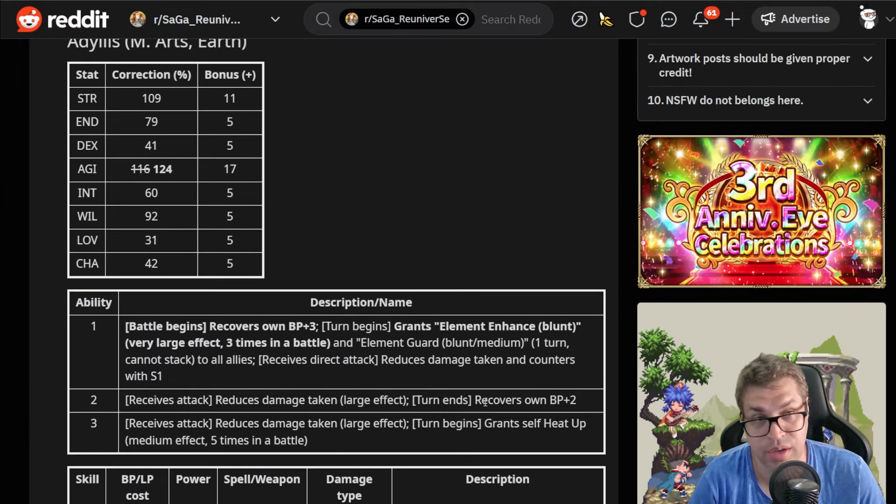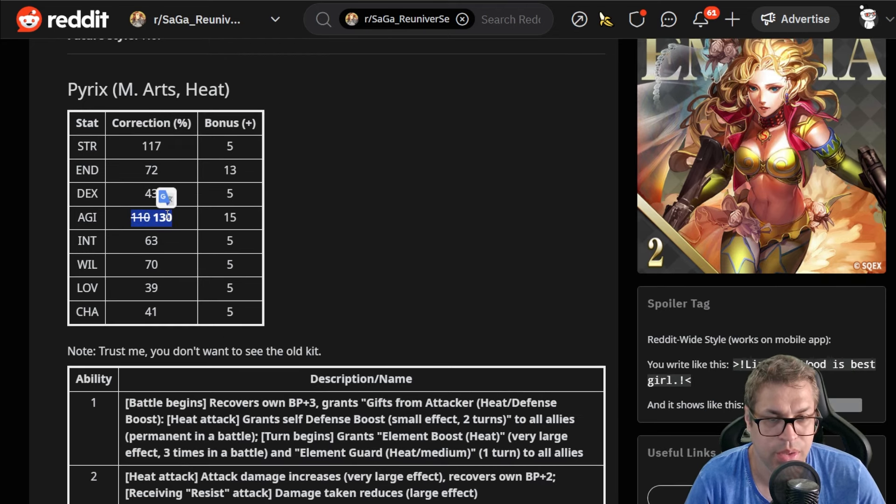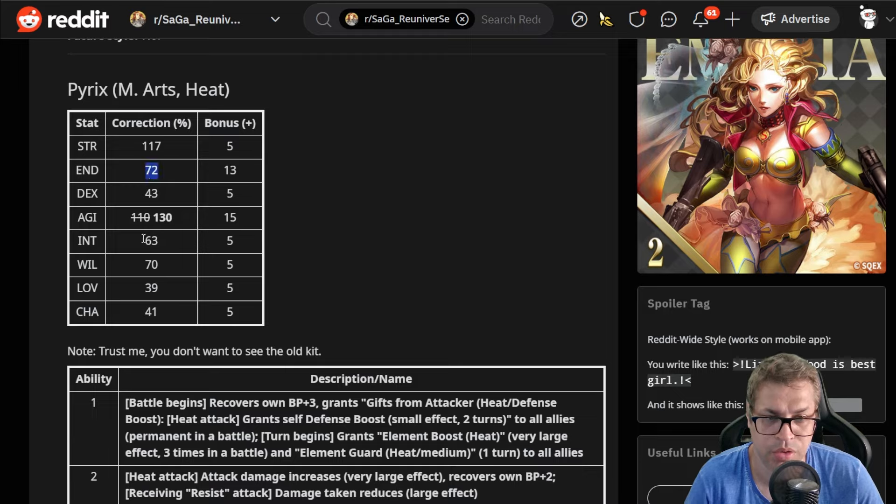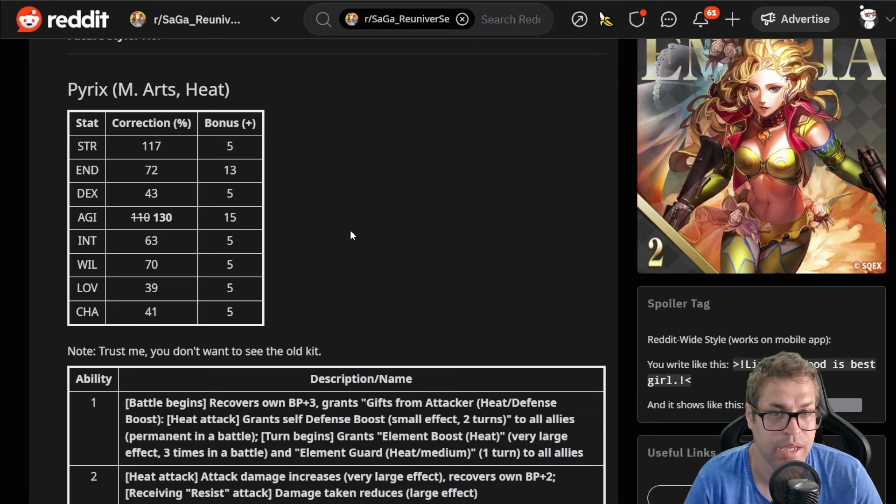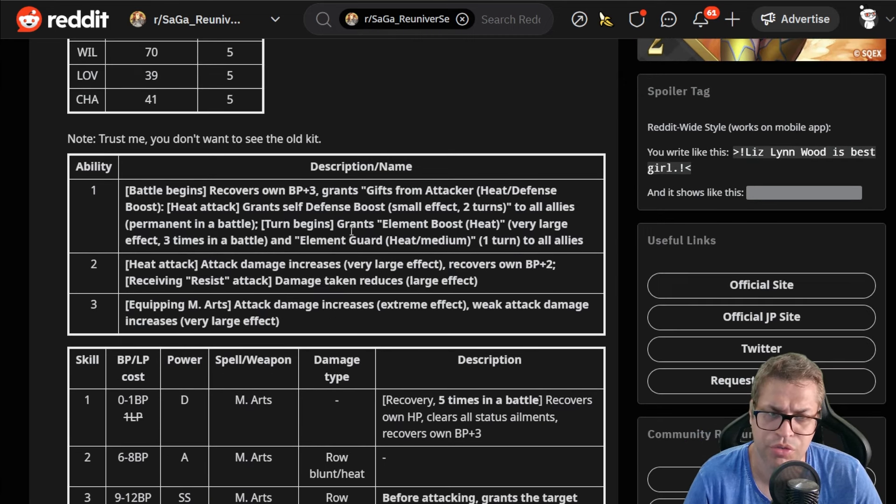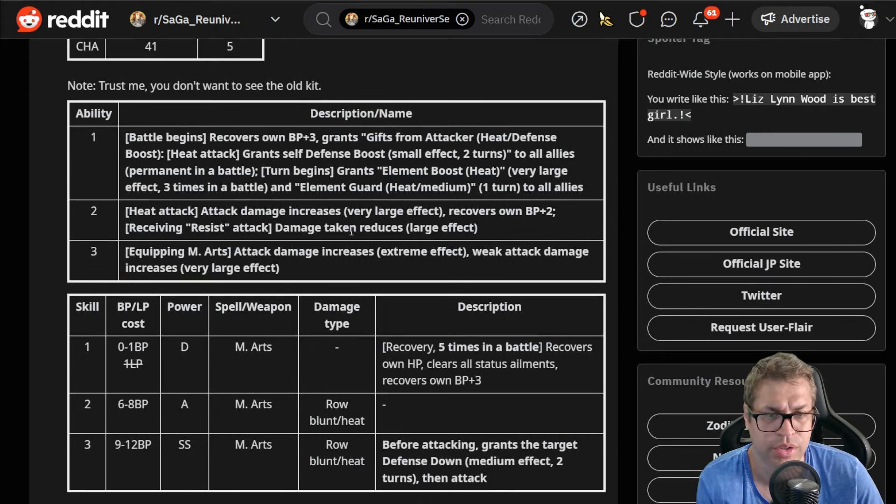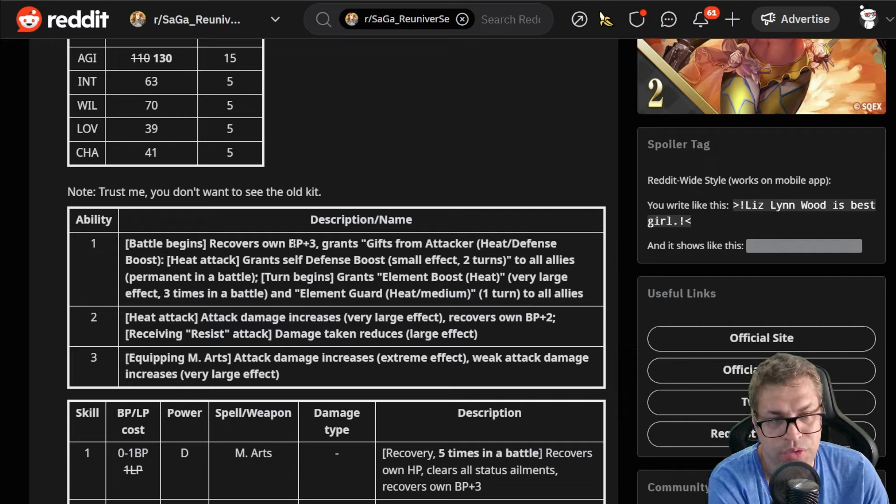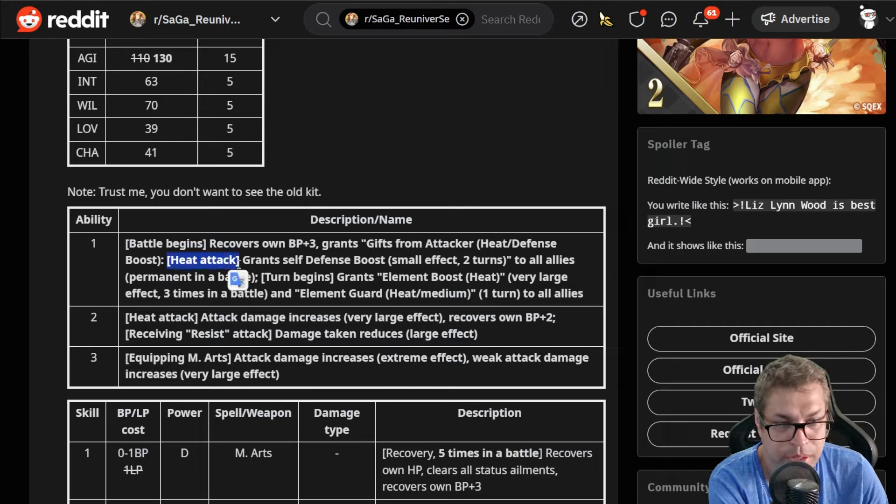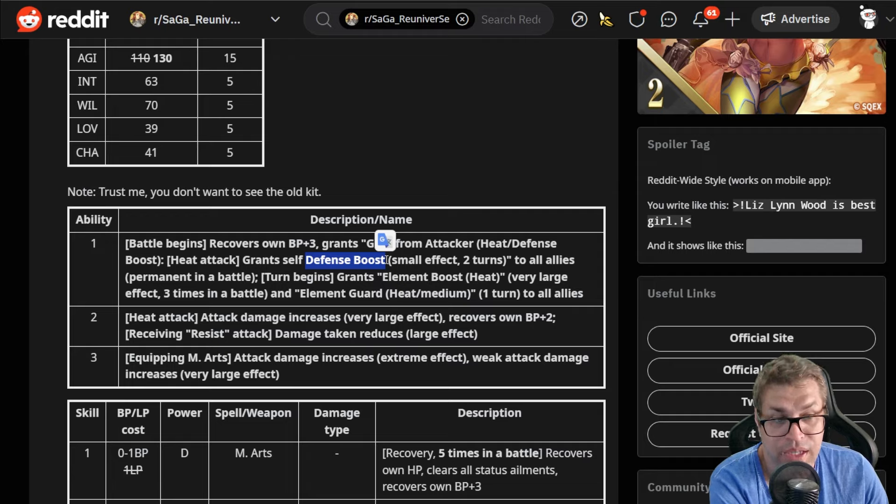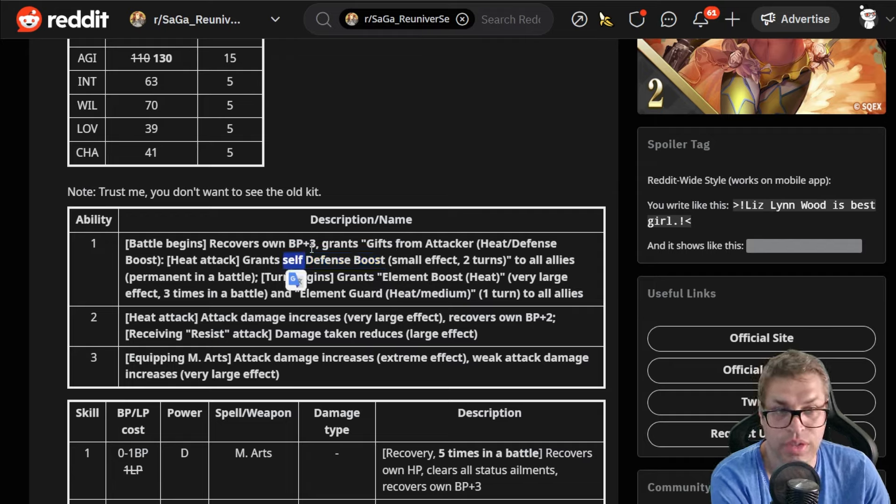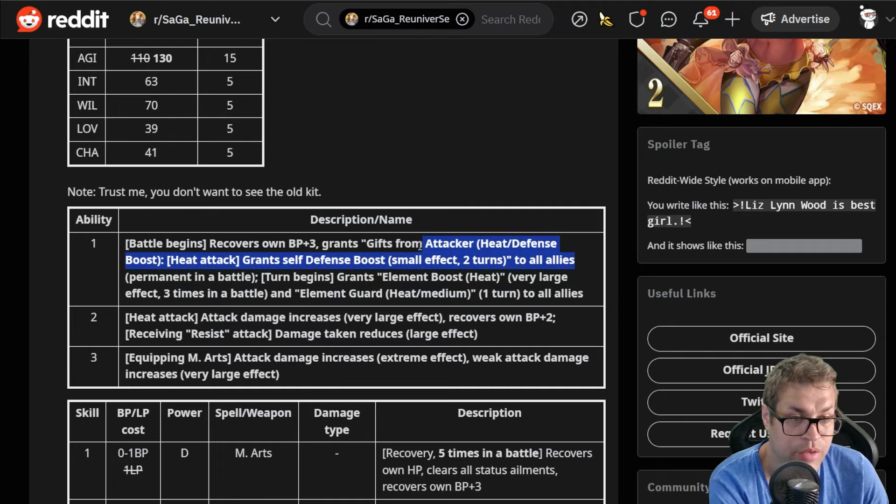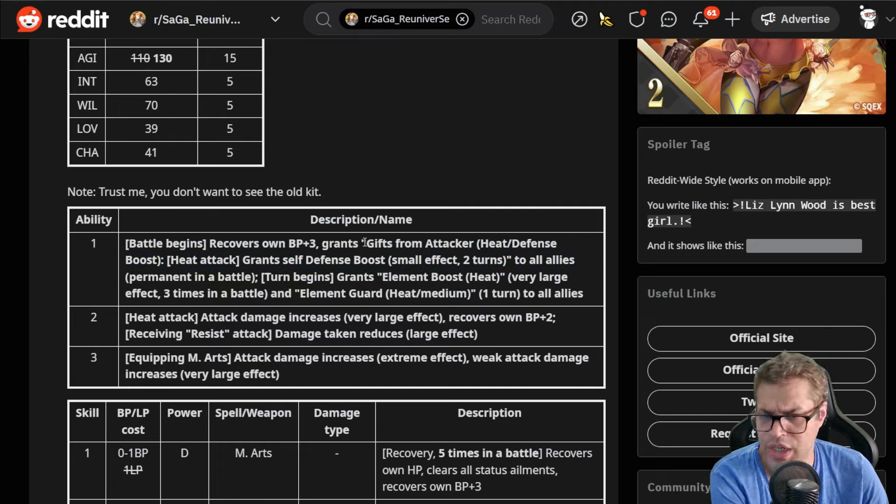Moving on we have Pyrex and this one has the highest agility we have right now, 130%, 117 strength as well for a good combination. Very low endurance and 70 will, will be terrible for some content. You will just get inflicted with ailments and Pyrex is actually made for boss fights as well, since his design for farming is kind of bad. Starts the fight with 13 BP and grants this passive called Gifts From Attacker. When you use heat attacks with anyone in the party you will apply yourself a defense boost that increases damage taken by 15% and lasts for two turns—that's self, so you need to attack with your character and this will work for everyone since it's granted as a passive.